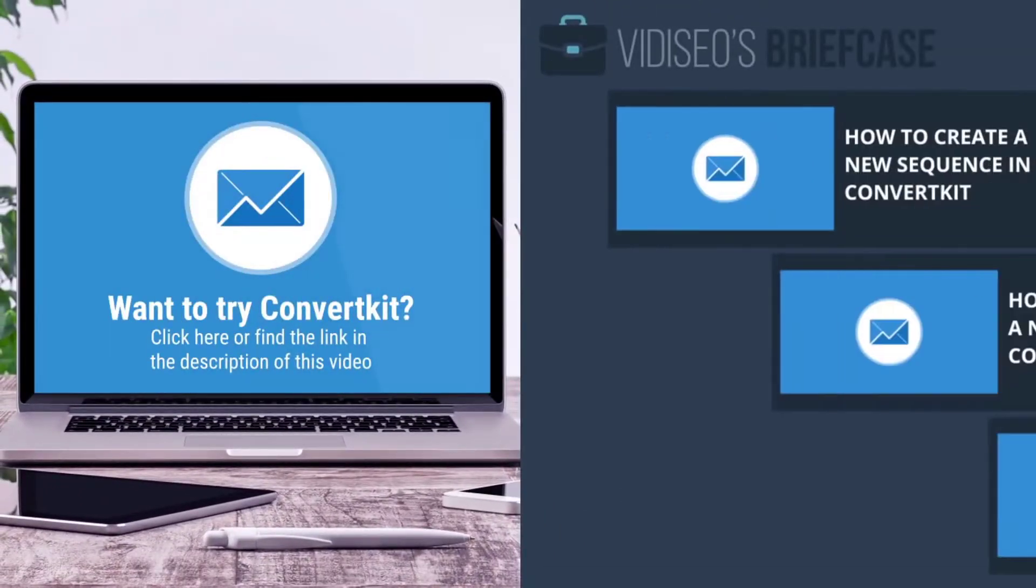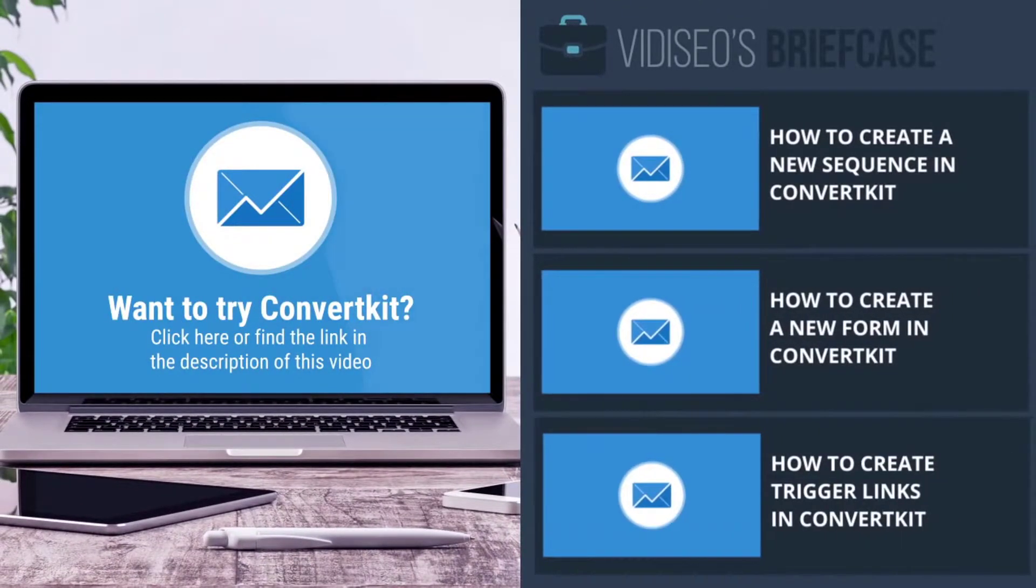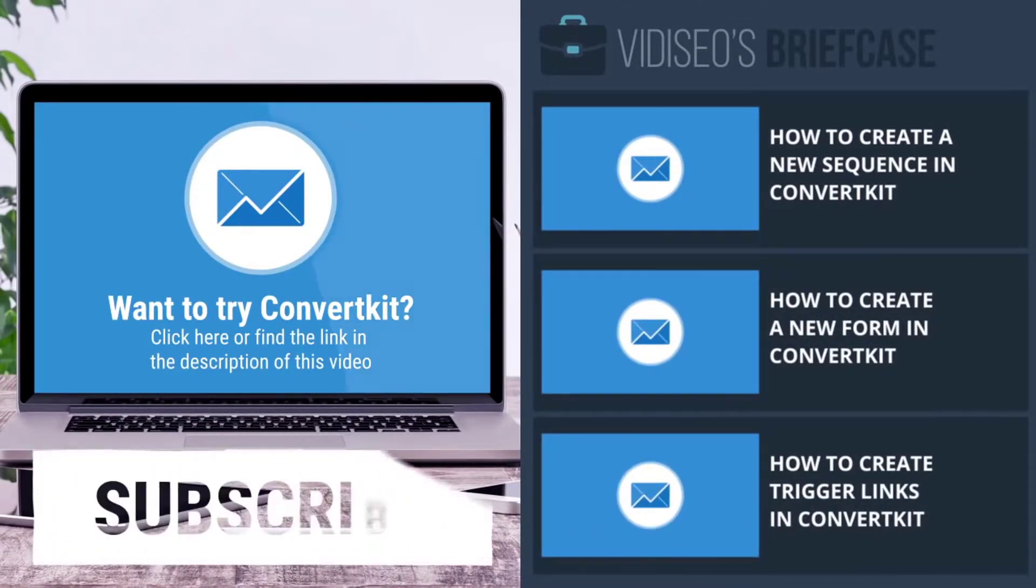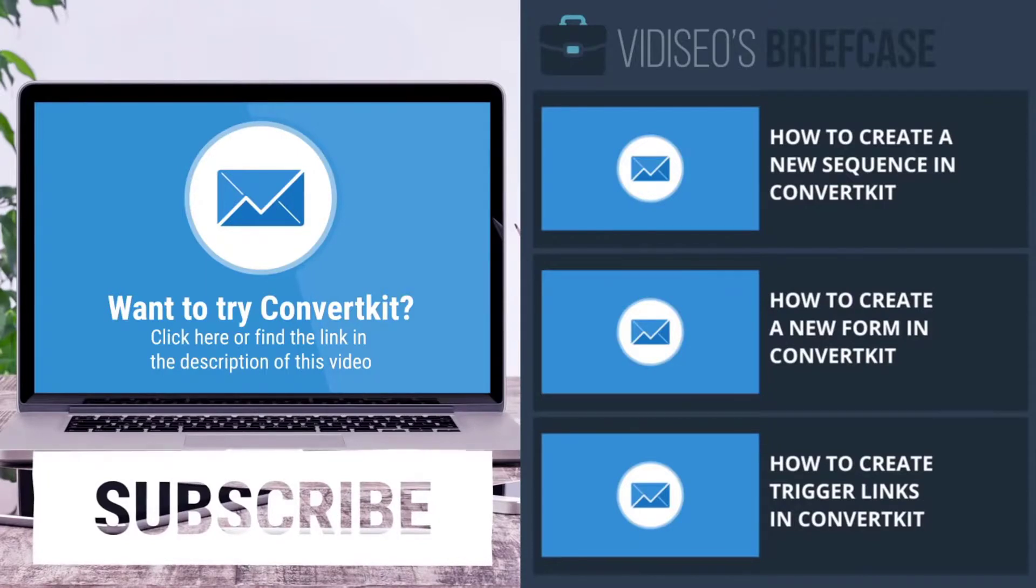If you're not a ConvertKit customer, you can click here and become one. Otherwise, check out any of these tutorials to see how I use ConvertKit here at Viddy SEO.